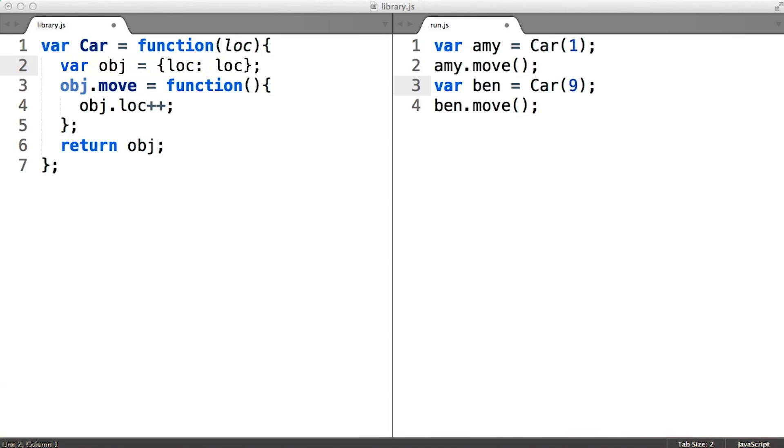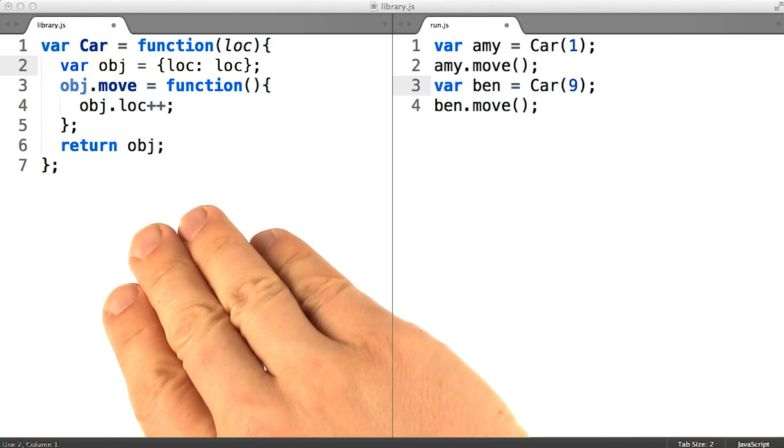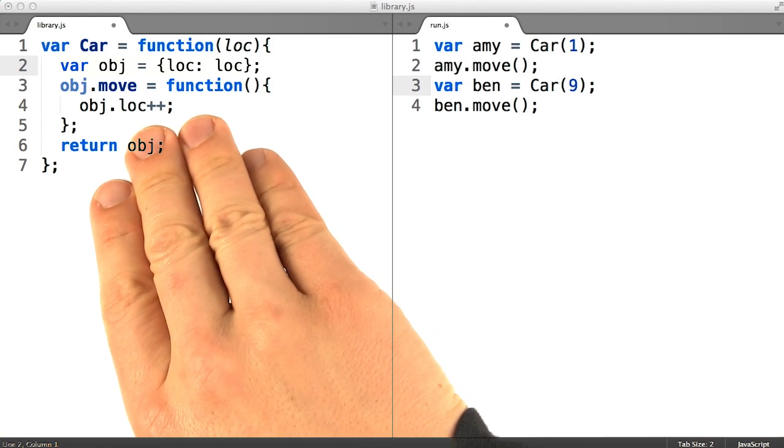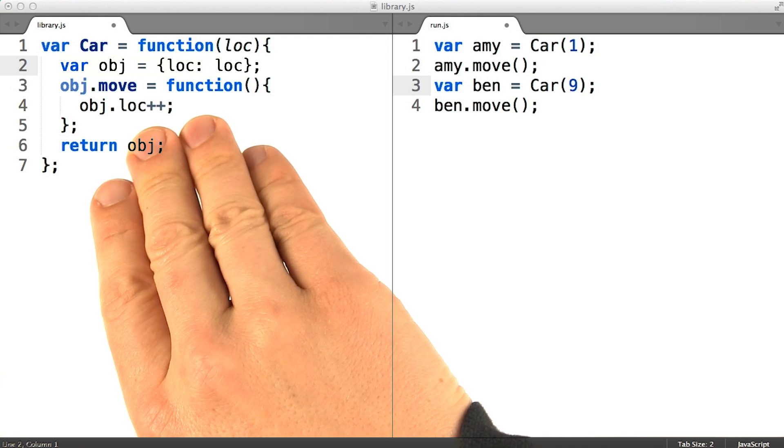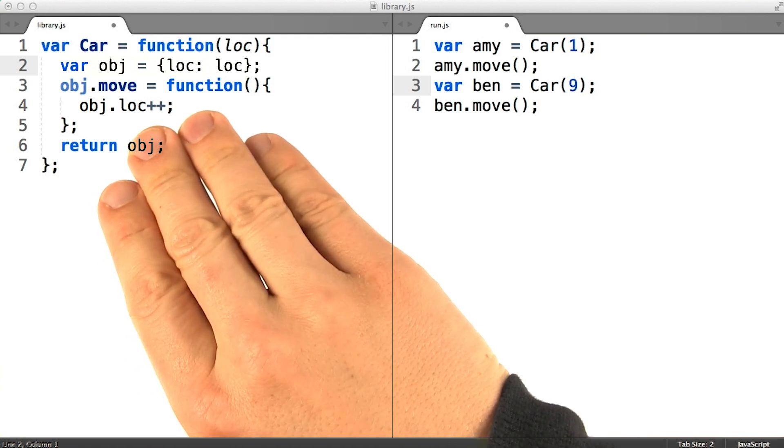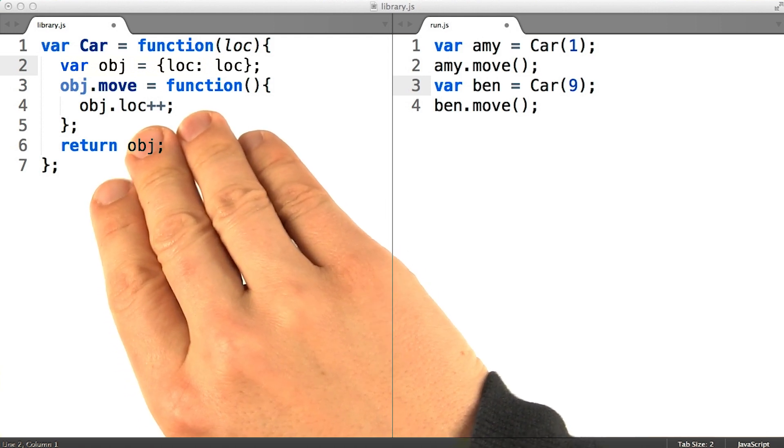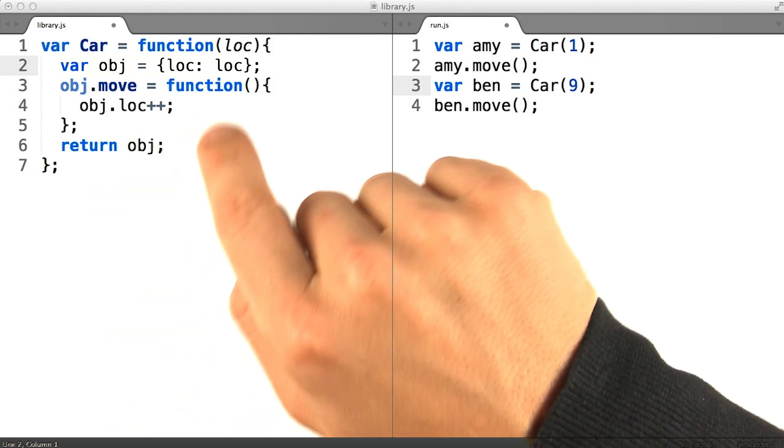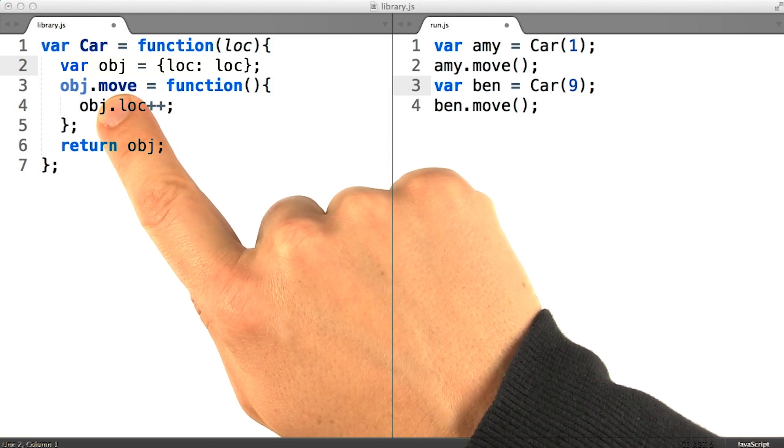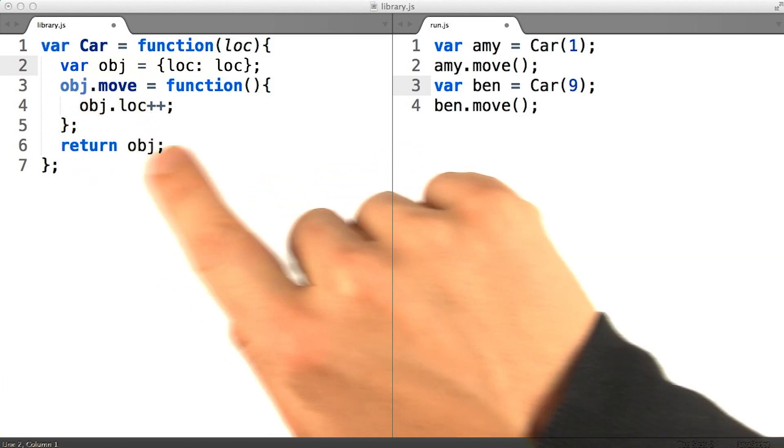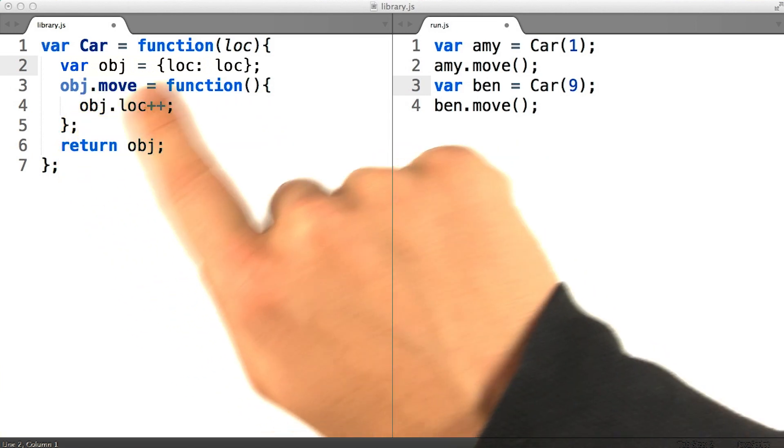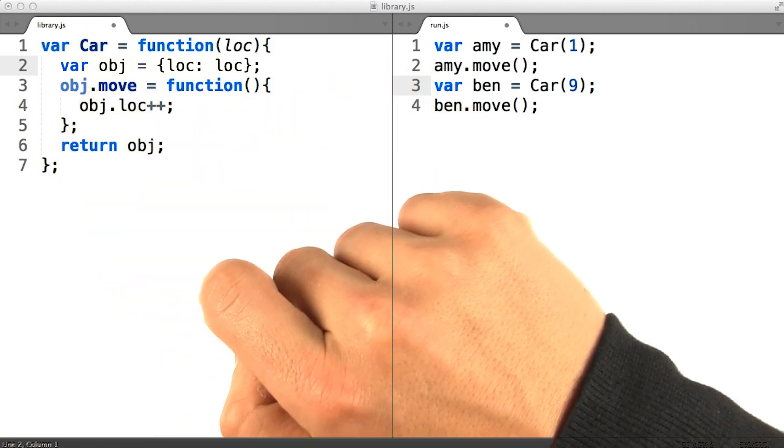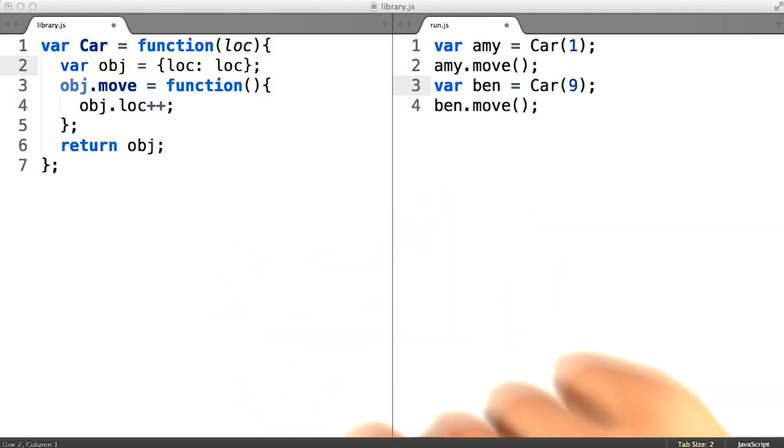Now unfortunately, the basic form of the functional class pattern does result in duplicated methods, as we saw with the earlier form of the decorator pattern. The line adding dot move as a property of car creates a brand new function every time we invoke the car constructor function.